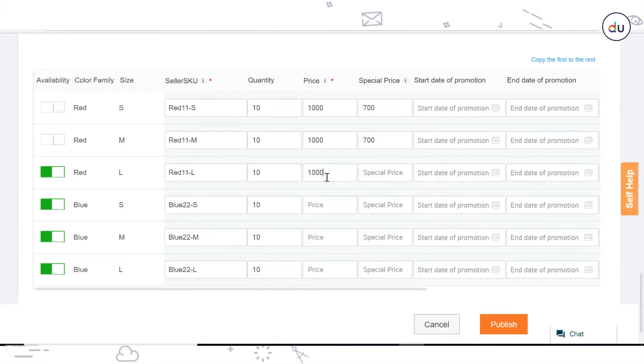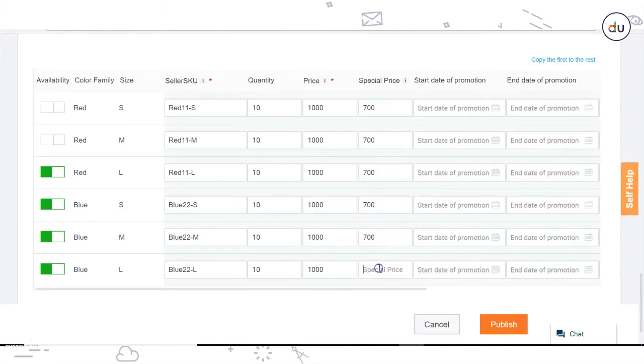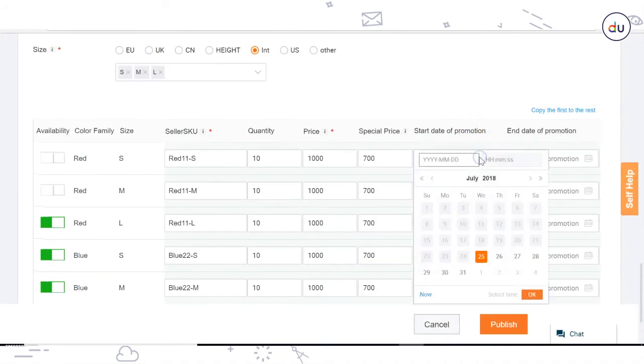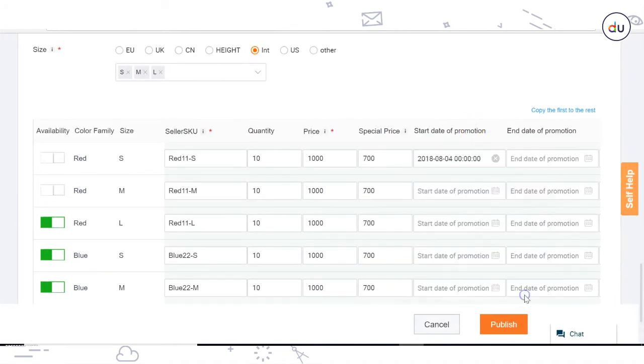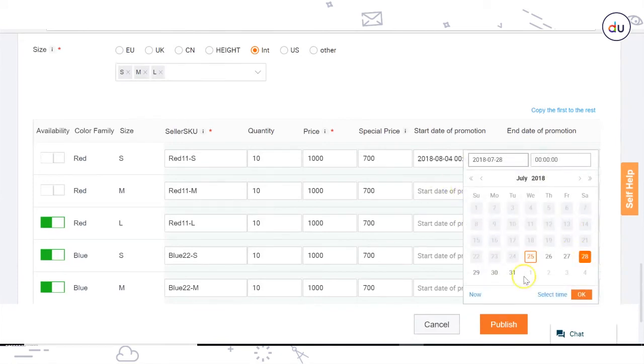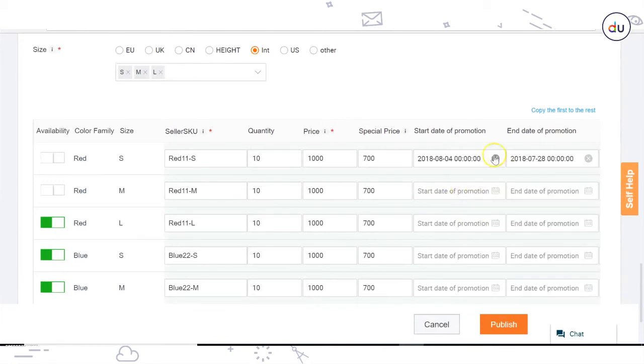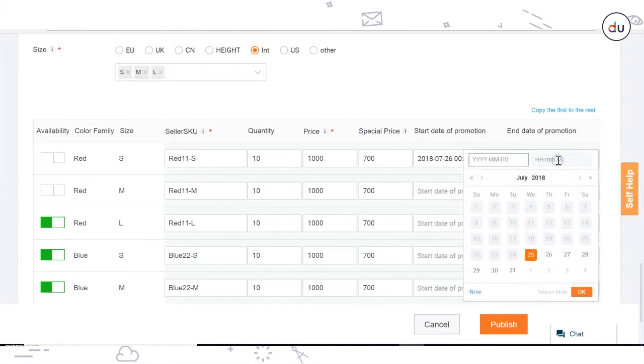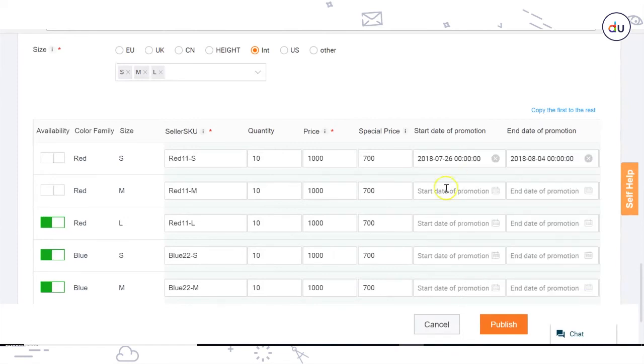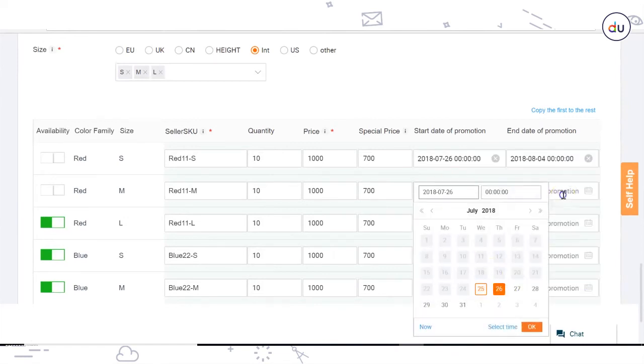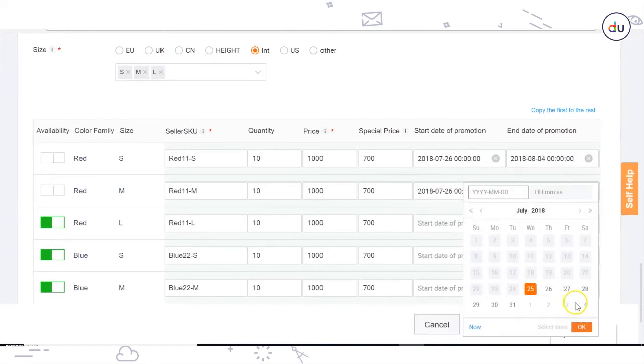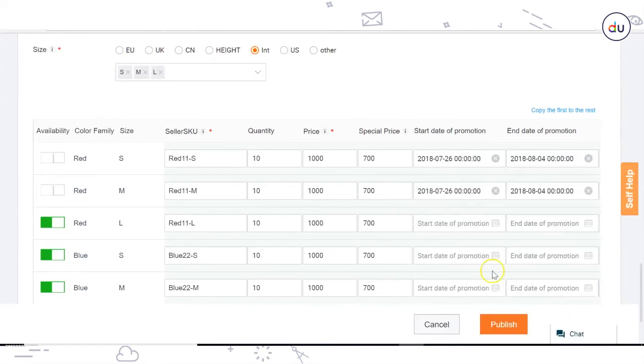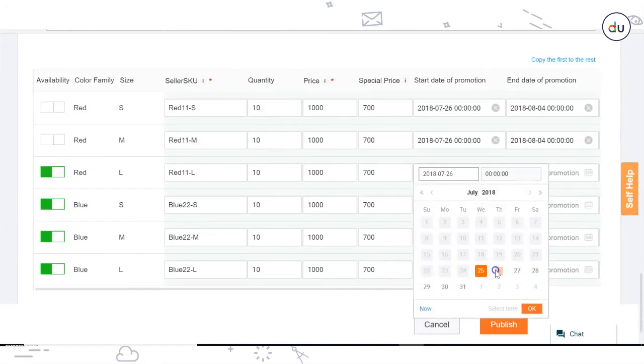Price: Write down the price of the product inclusive of the Daraz commission. If you wish to make your products go on sale for a specific time period, then you can also mention the special sale price along with the sale start date and end date.